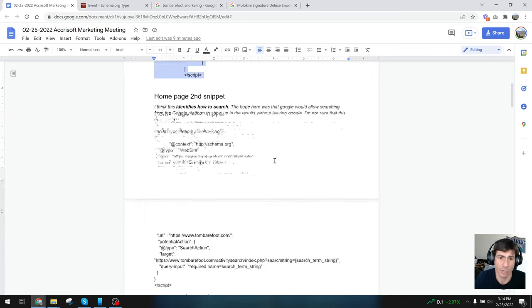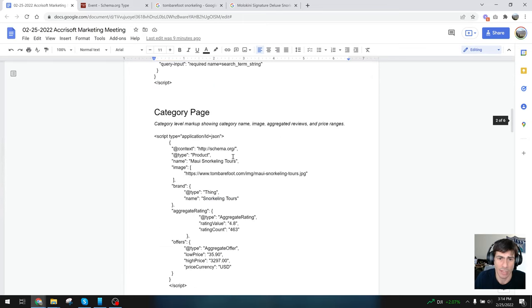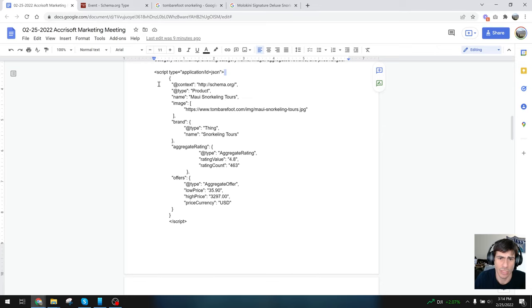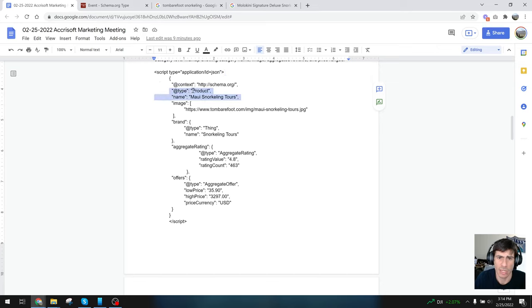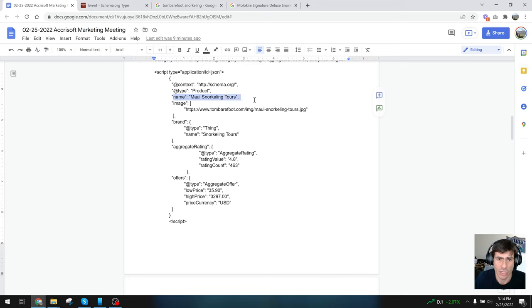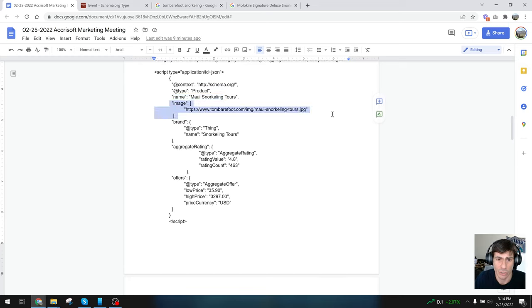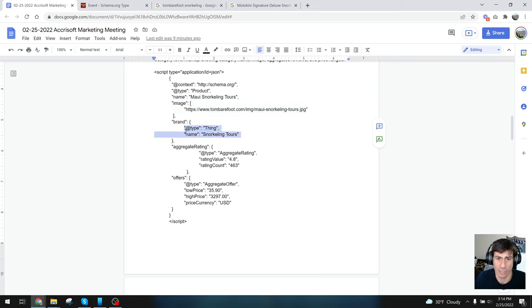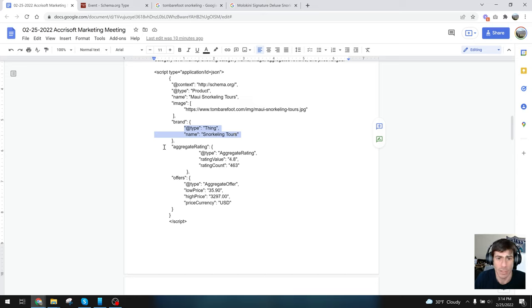This is what we use at category level. The schema type is product because we're using products in this case, and you can use products for all the vertical pages on Acrosoft, JCC, YMCA—all of them. This would say YMCA, and this would be a picture, maybe the featured image of that vertical page. It's a thing—the thing is YMCA membership software.